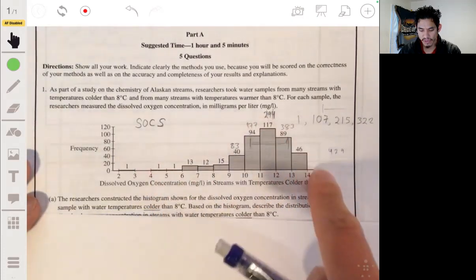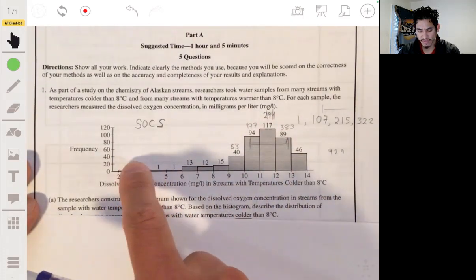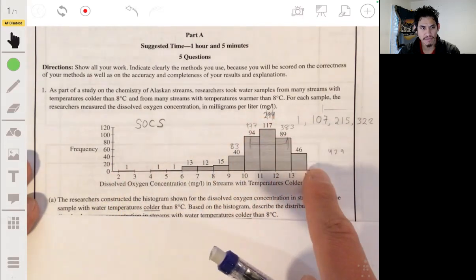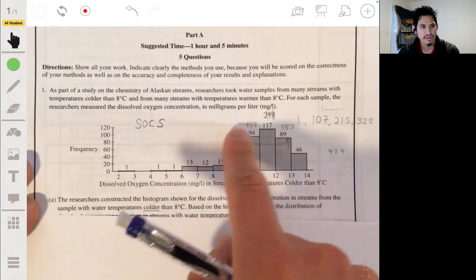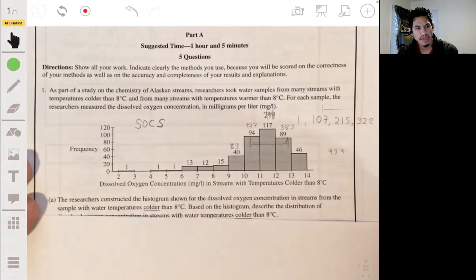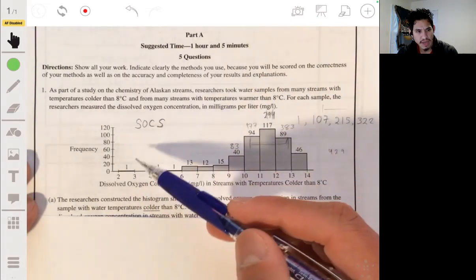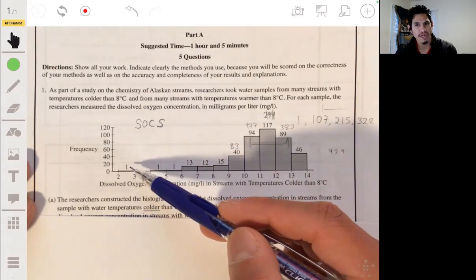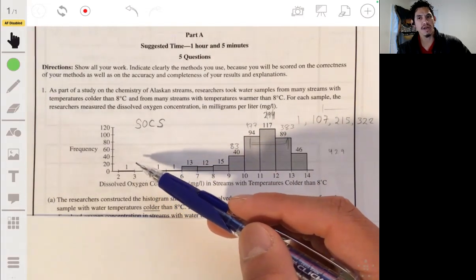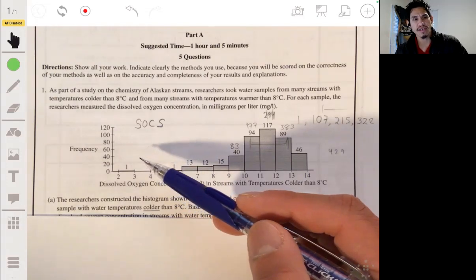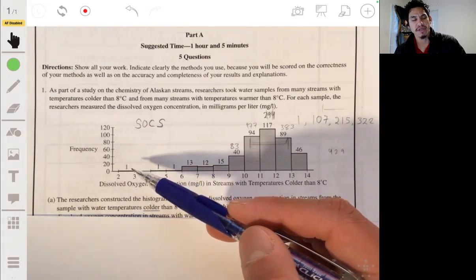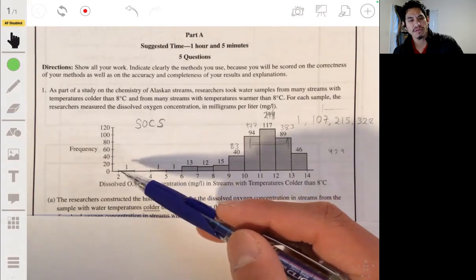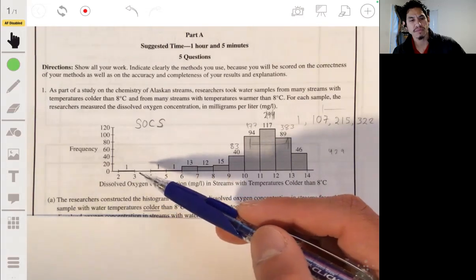The shape of this distribution — I would say it looks like it's skewed to the left, because you have a tail going all the way out here, and it bumps up there. So somewhat skewed to the left. Now, there might be a possible outlier between 2 and 3 milligrams per liter. We'd have to run an IQR times 1.5 outlier test to confirm.